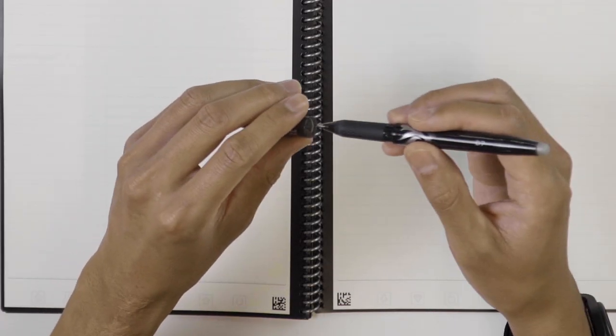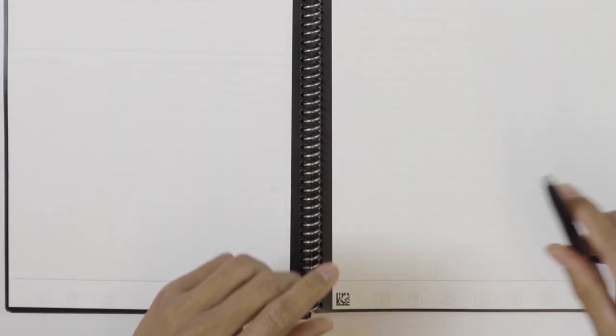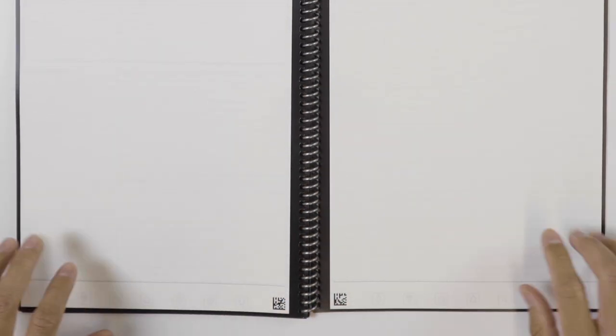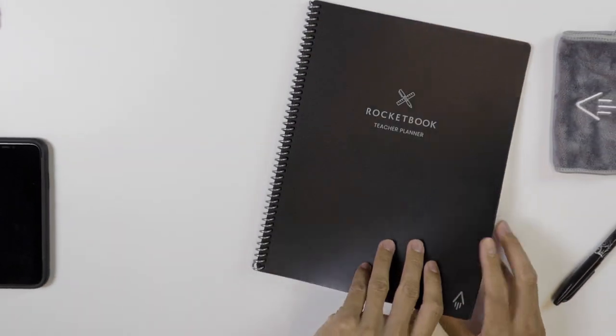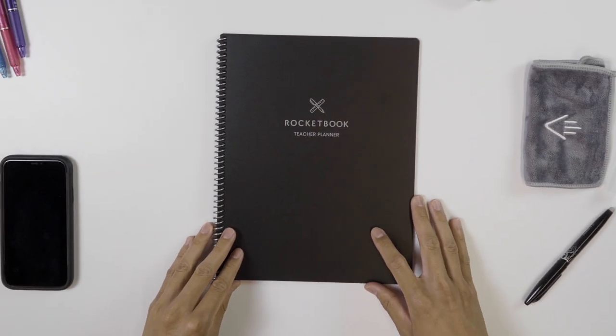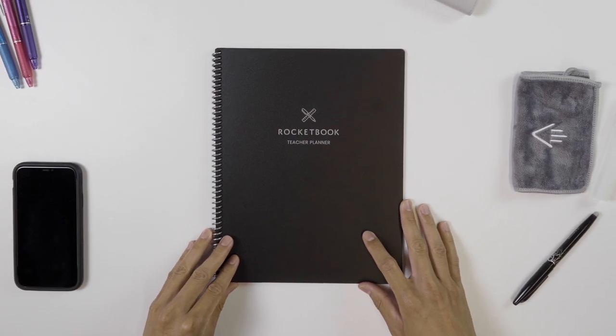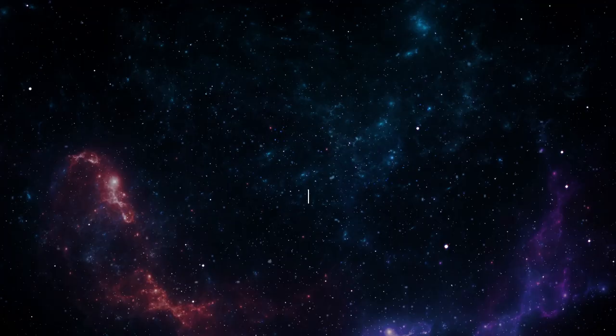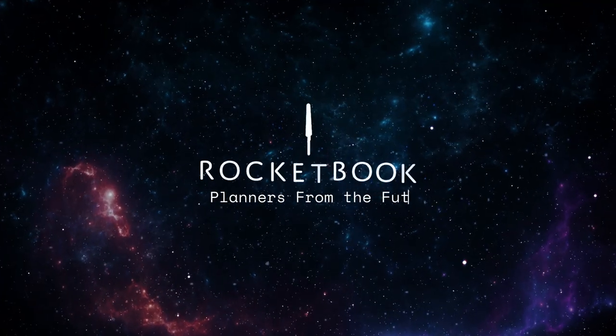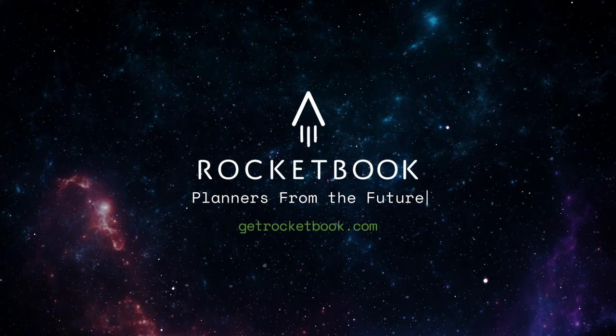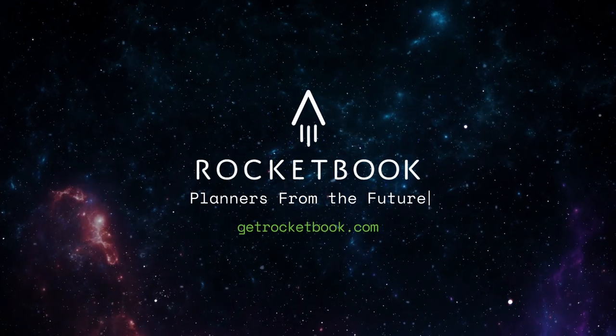All that focused functionality tucked in a compact, reusable planner you can use year after year. Rocketbook. Reusable planners from the future.